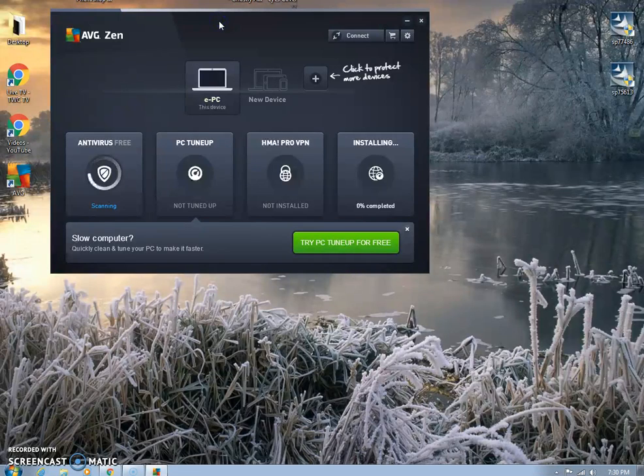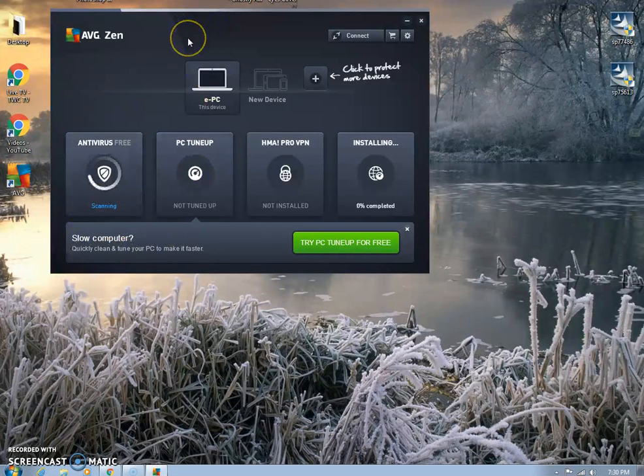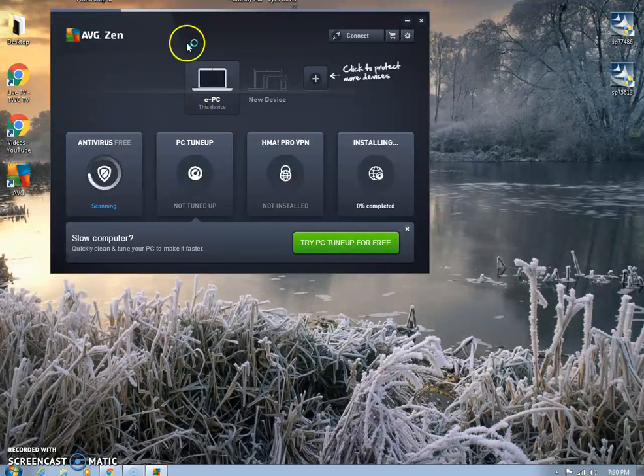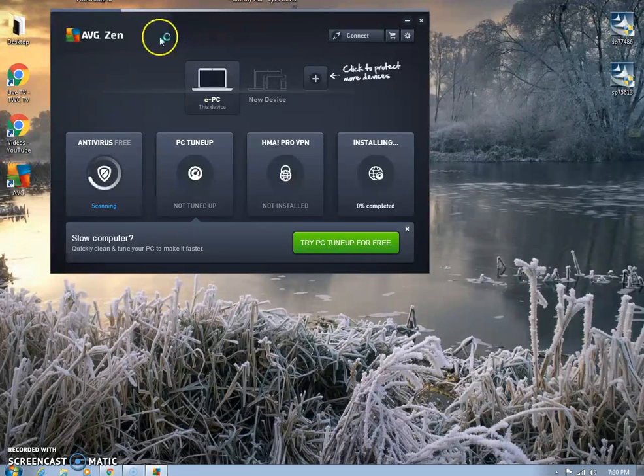And then basically it's just scanning. It's going to finish its installation process. I don't know exactly what that's going to entail, but we're going to find out in just a minute here.